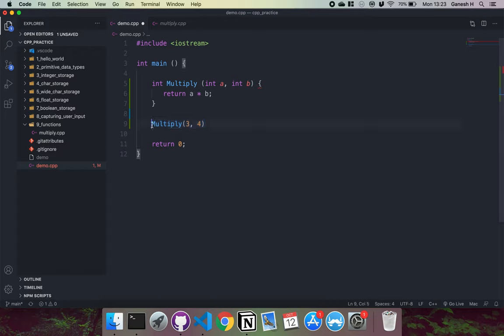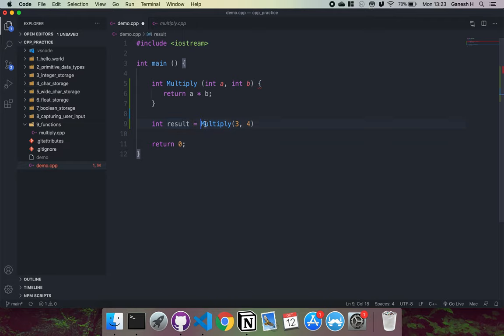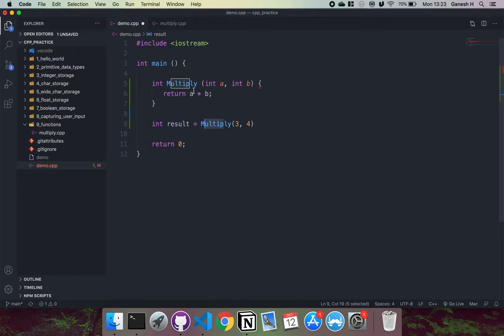And what we can do is we can assign this to another variable. So we can create an integer called result. This result will store so this function will get executed with three and four, it will return 12. And then the 12 right here will be stored into the integer result into the memory. So that's basically how you create a function and execute a function.